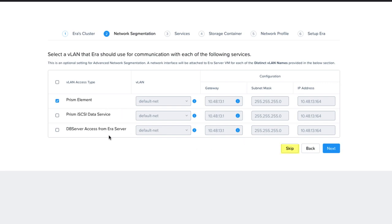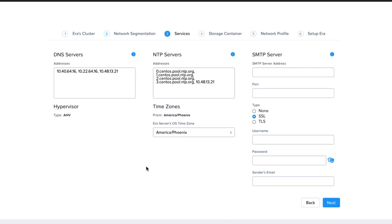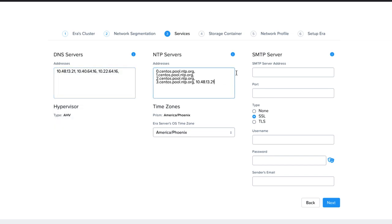The Services screen is next, and you make any changes here that the appliance has detected. You can also set up an SMTP server now if you would like to have the appliance email you for events. Once you've set this screen up to your satisfaction, click Next.